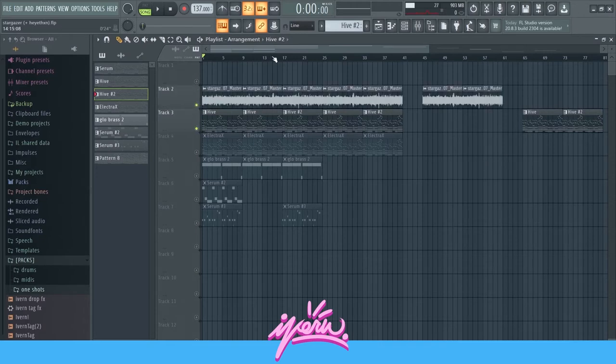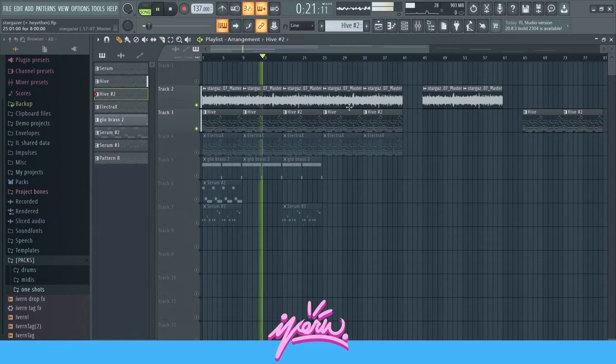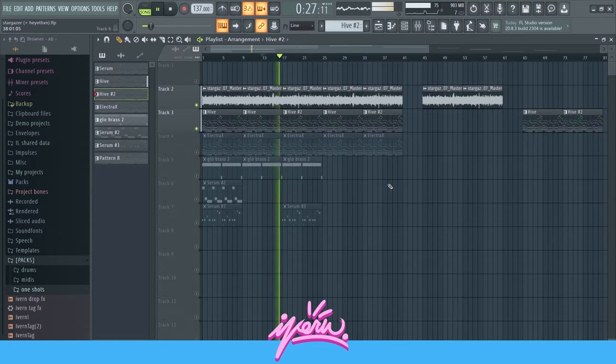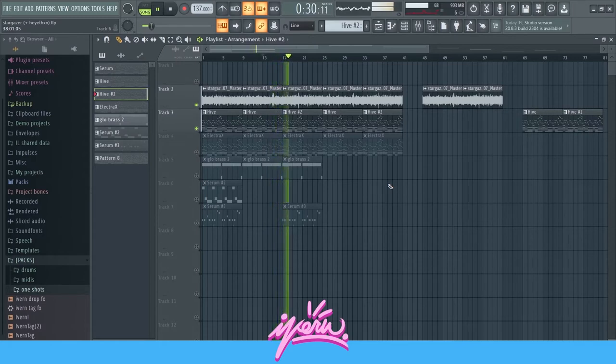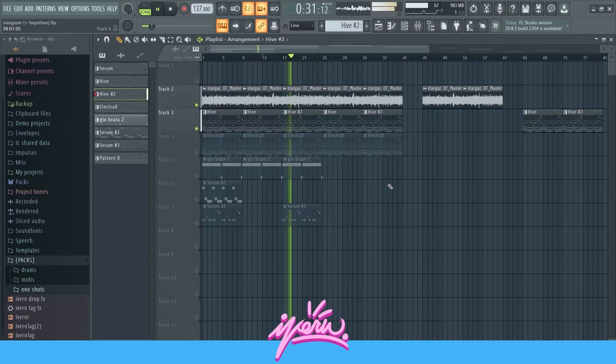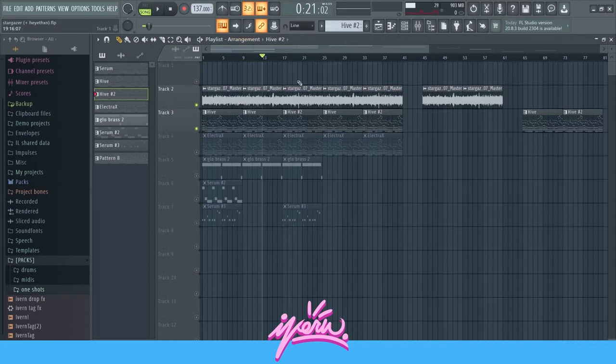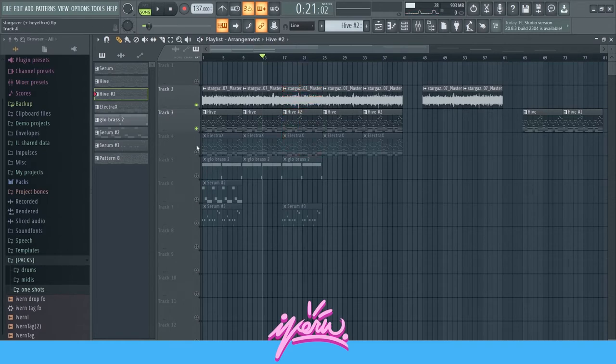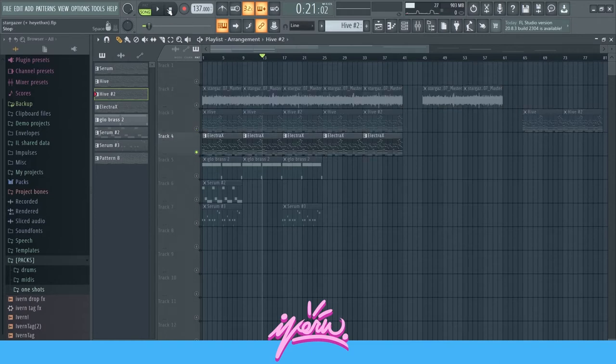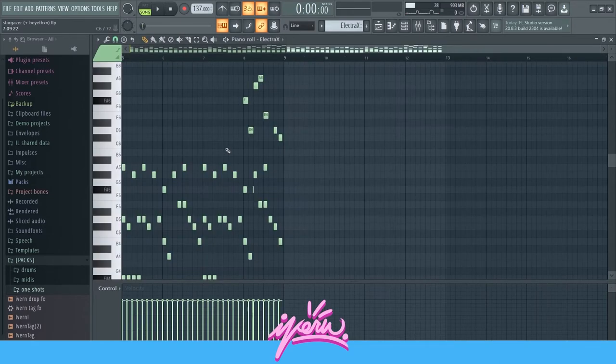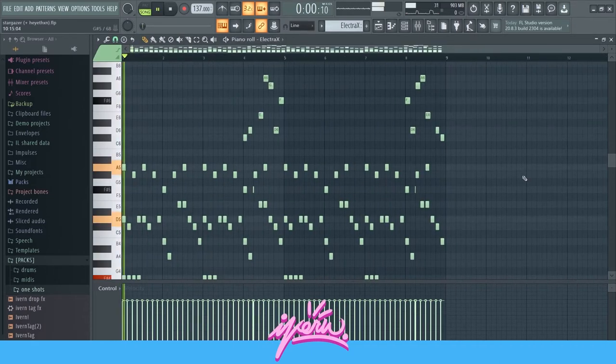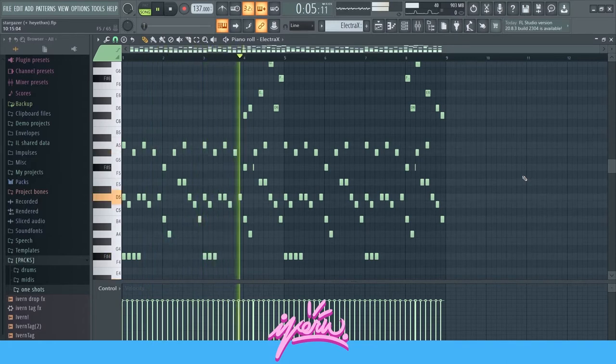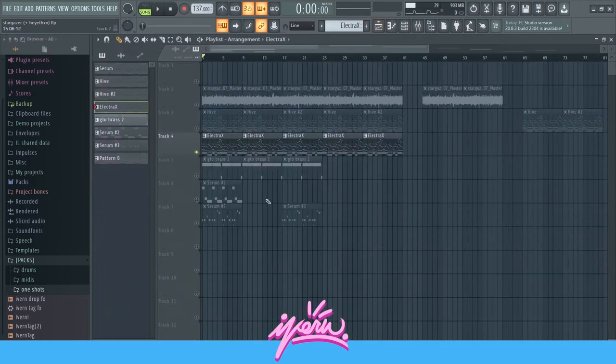This is what that sounds like. So you can see like it gives it a nice switch up. And a lot more energy towards the B part of the hook. So I did that for the first two plugs. And then I layered it with a third sound from Electra X. Same exact melody, just another layer to it.